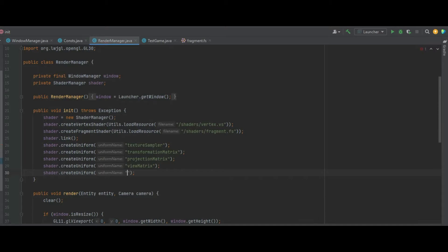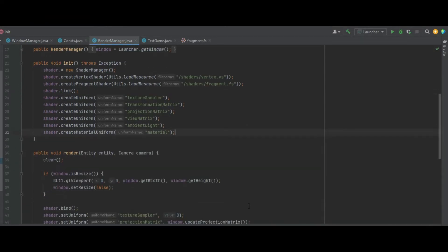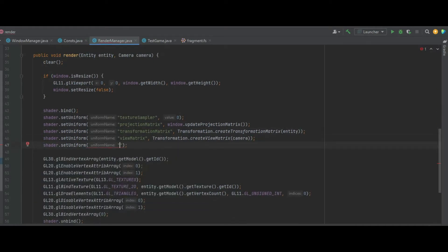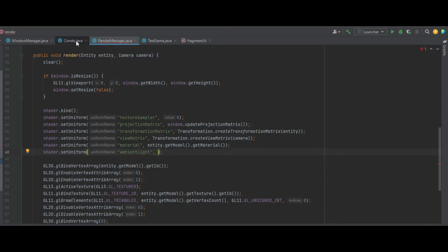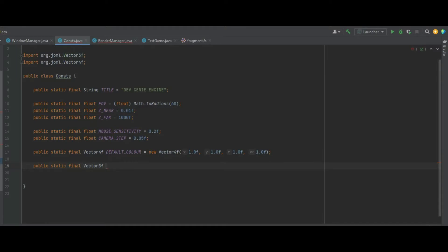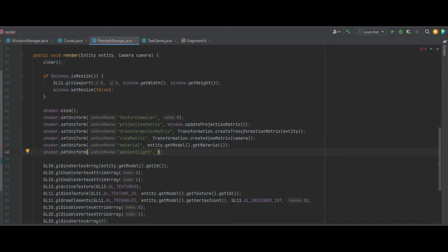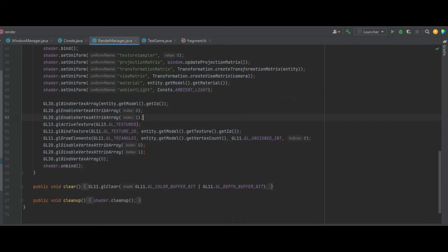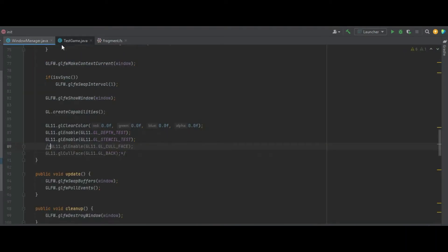In the Render Manager we call shader.createUniform of ambientLight, then shader.createMaterialUniform of material. In the render function we call shader.setUniform with the uniform name material and entity.getModel().getMaterial(), then shader.setUniform again with ambientLight as the uniform name and Consts.ambientLight — which we define in the constants class as a public static final Vector3f of 0.3f, 0.3f, 0.3f. We also need to enable vertex attribute array 2 and disable it accordingly.